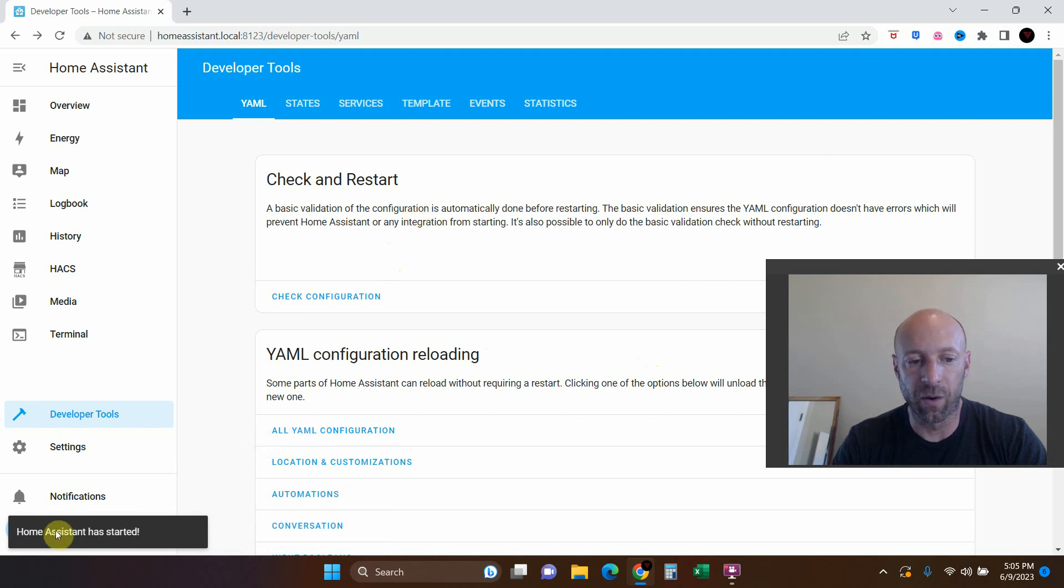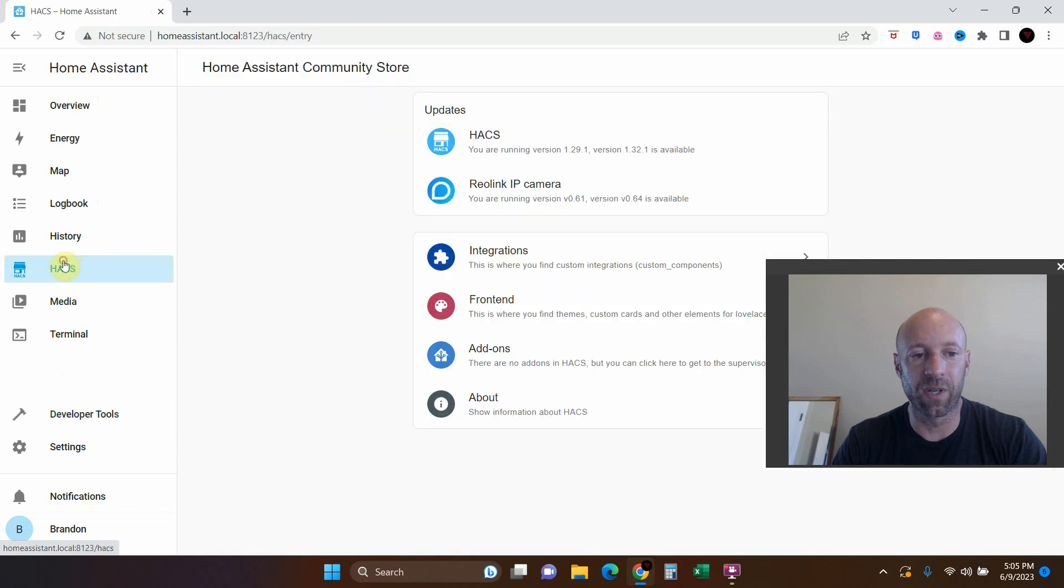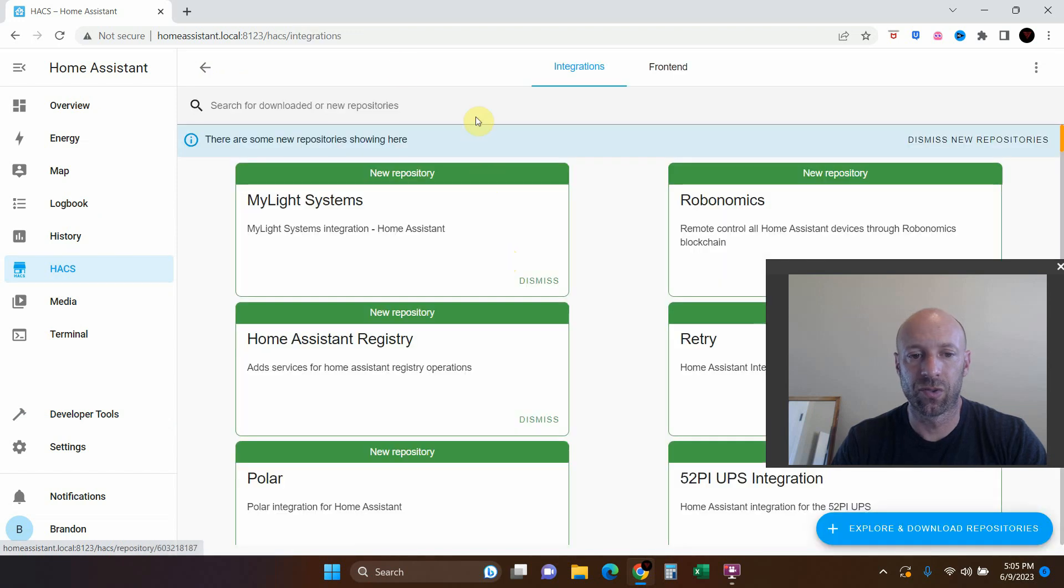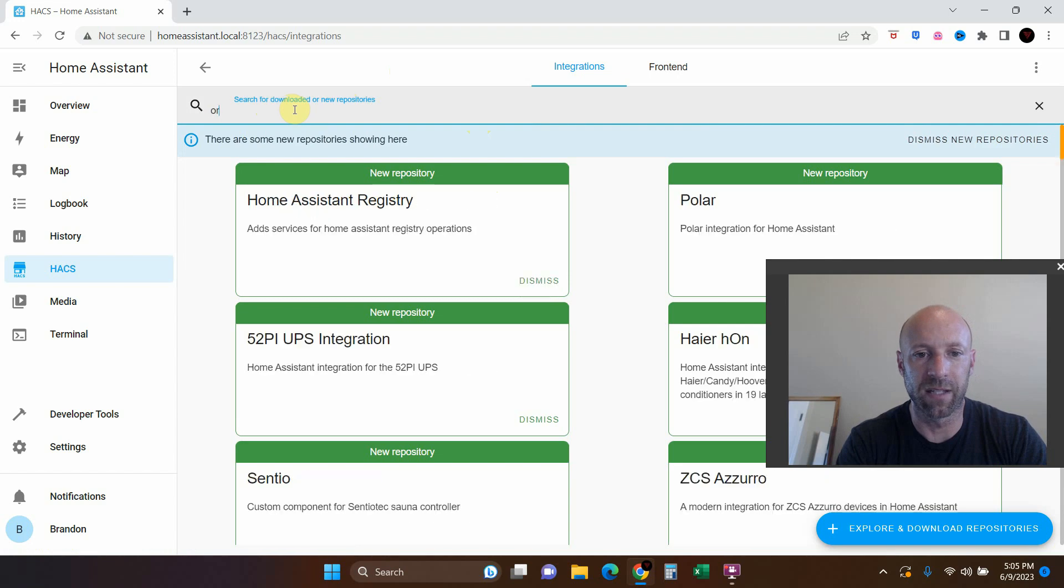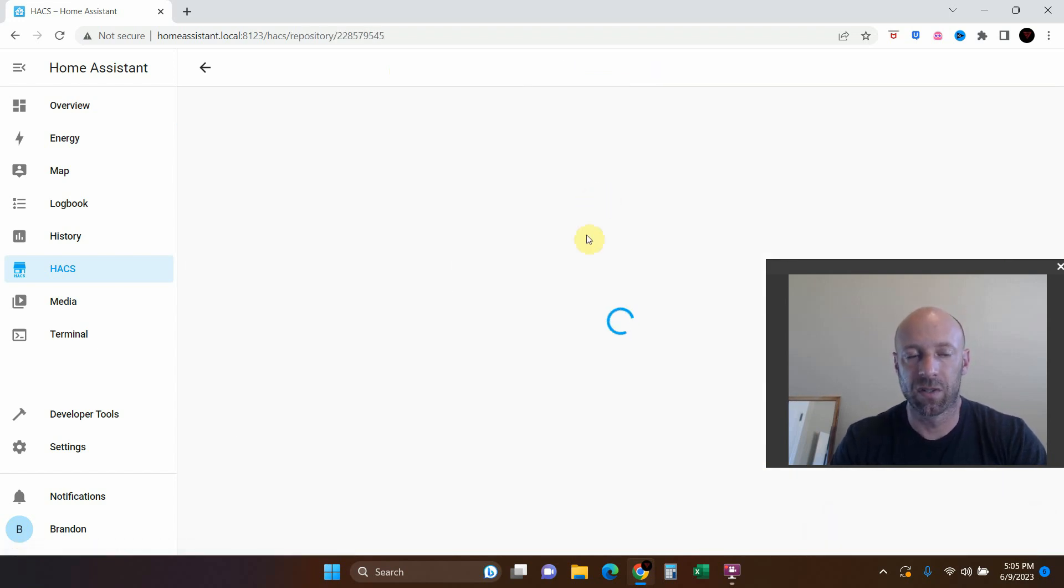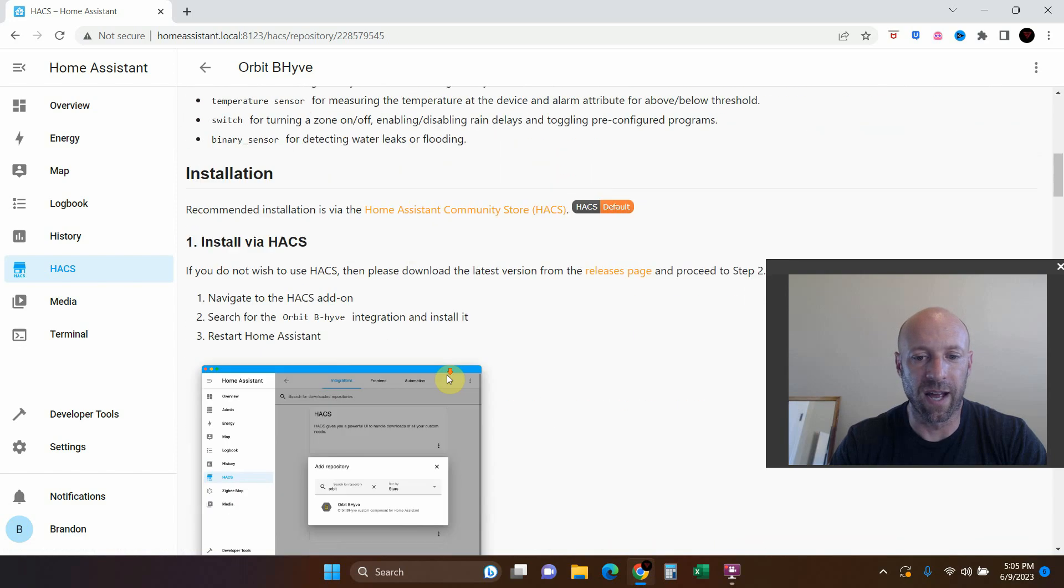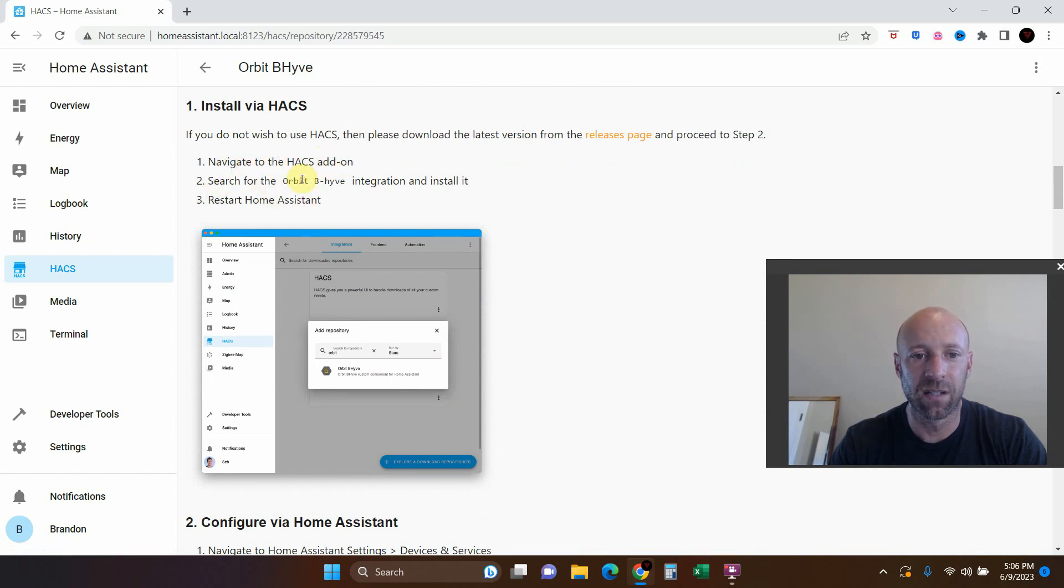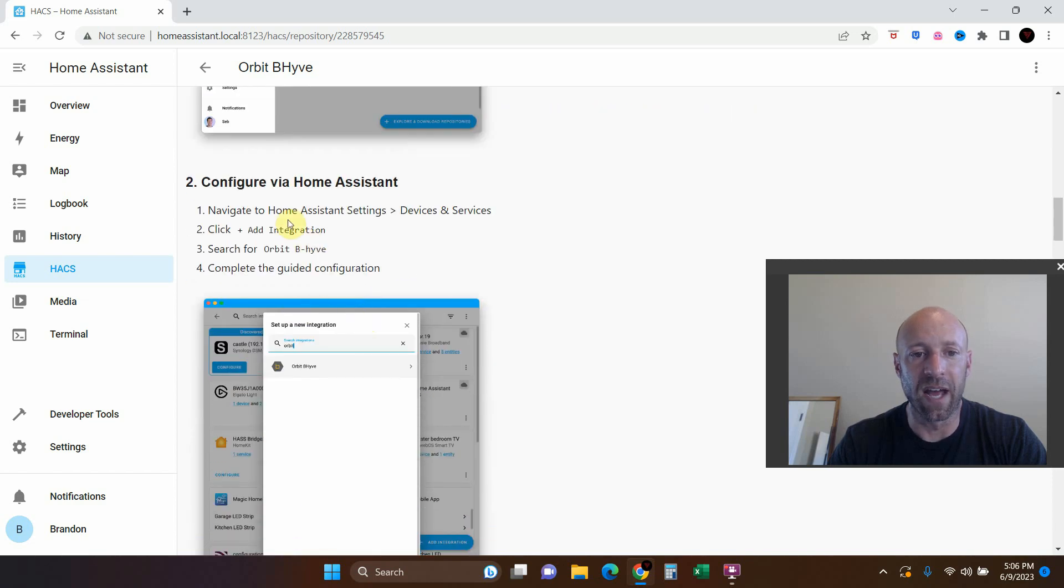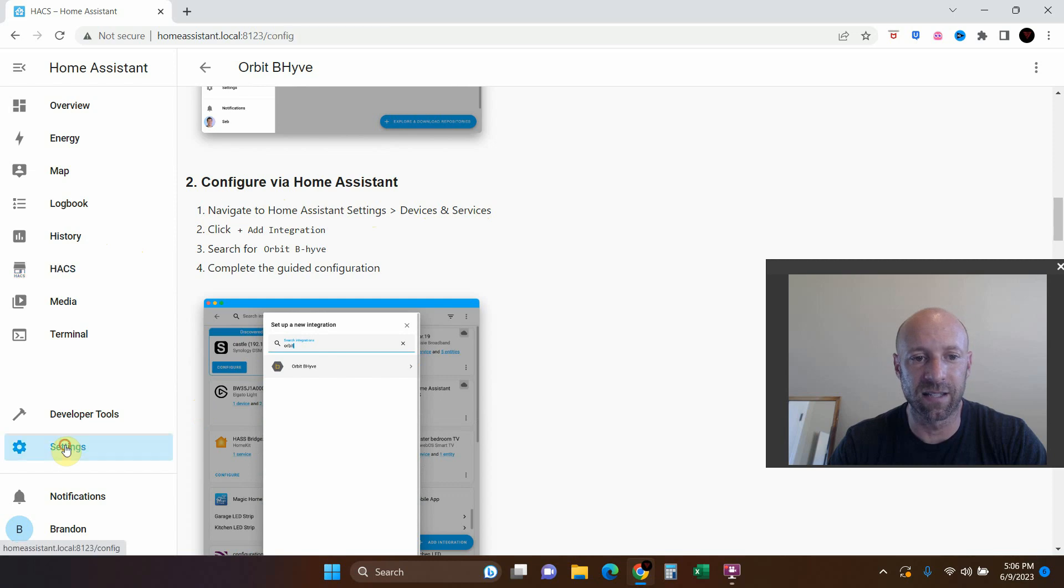Okay, Home Assistant has started so we have all of this. Now we can go to HACS integrations and let's see if that is here now - Orbit, Orbit B-Hive. Now we have this integration here. This is what we did - we navigated to the HACS add-on, then we searched for it, and now we can configure via Home Assistant. We can go to Home Assistant settings, device and settings.